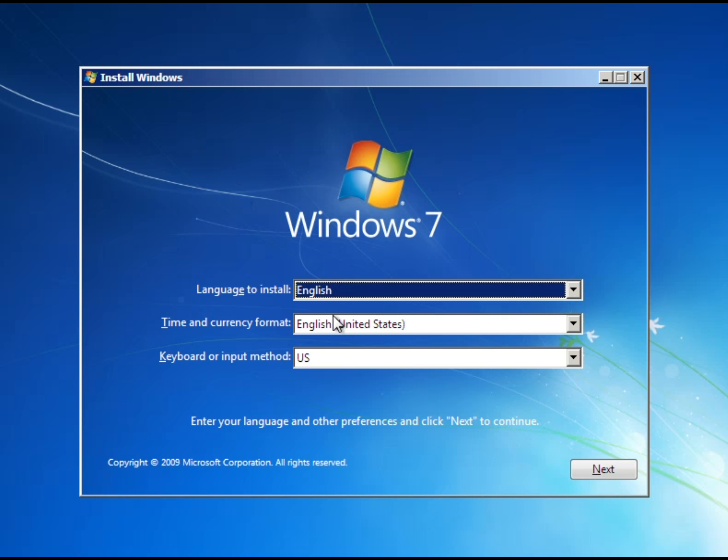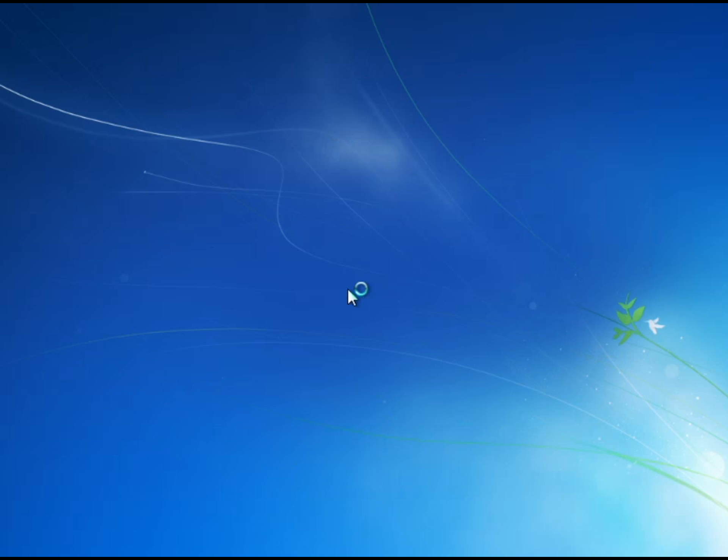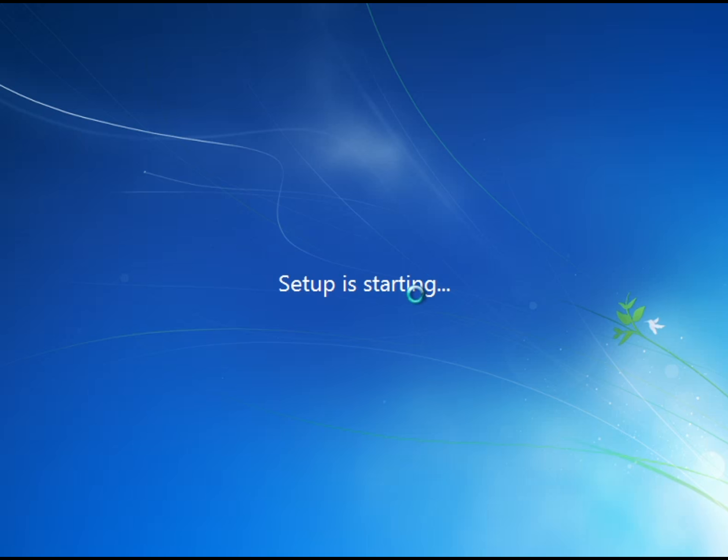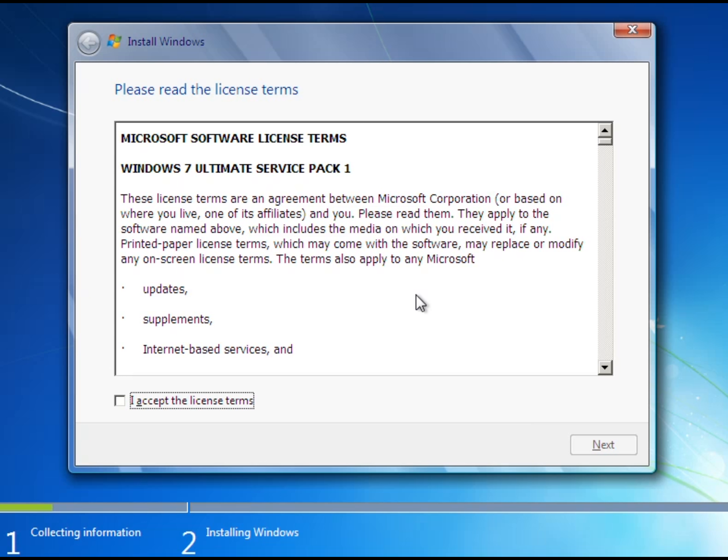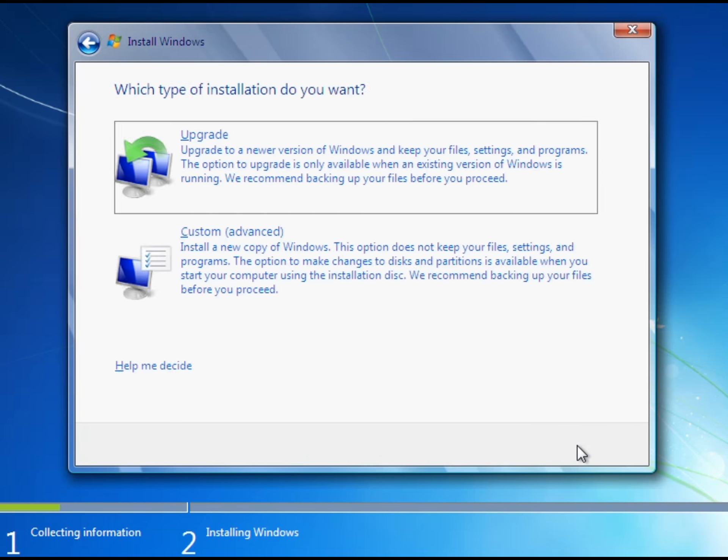So first off you want to select your language and then here you want to make sure it's in the country you live in and then you want to click next and then you want to click install now. Then you are going to see this thing you want to scroll all the way down to the bottom and then click accept the license terms, next.